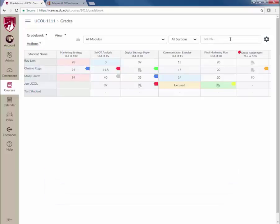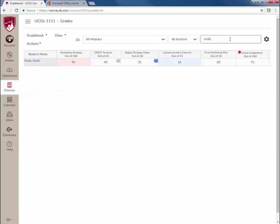Use the search bar to filter your gradebook by a particular student's information. This especially comes in handy when you have a large class of students.